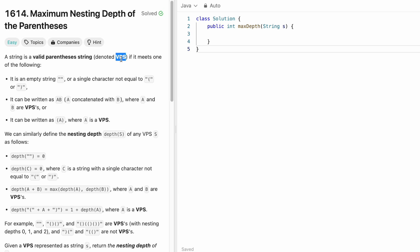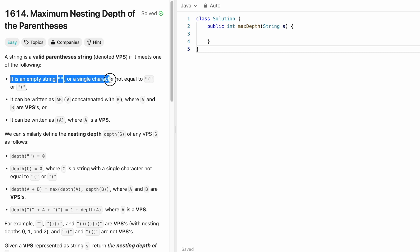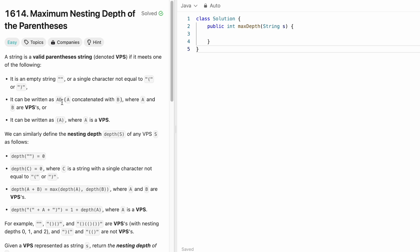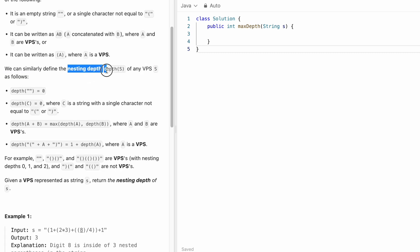A string is a Valid Parenthesis String, called VPS, if it meets one of the following conditions: if that string is an empty string or a single character which is not equal to an opening or closing parenthesis, then it is a VPS. If a string can be written as AB — A concatenated with B — where A and B are individual VPSs, or it can be written as opening parenthesis A closing parenthesis where A is also a VPS.